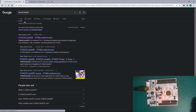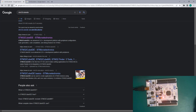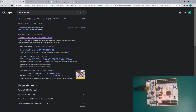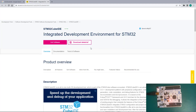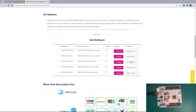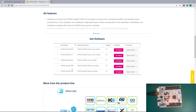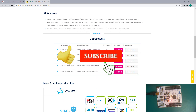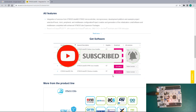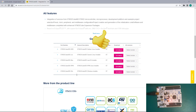To get that IDE, just type in 'STM32 Cube IDE' and select the first option, which takes you to the ST website. Once on the page, scroll down to 'Get Software.' You can see the different versions for different operating systems — Linux, Mac, and Windows. You can also click the drop-down to see all versions since release if you need an older one.